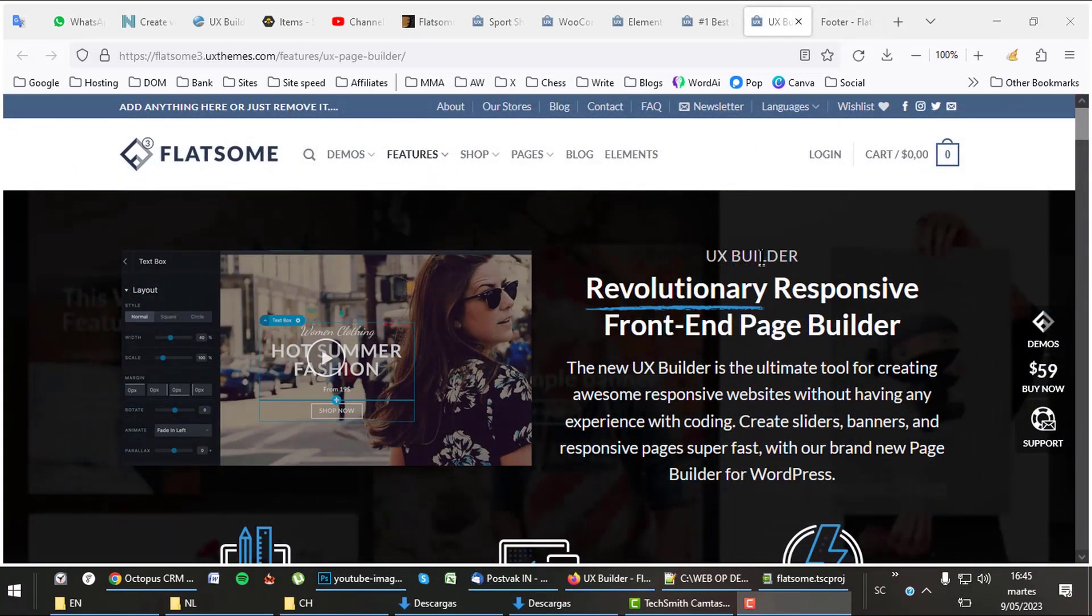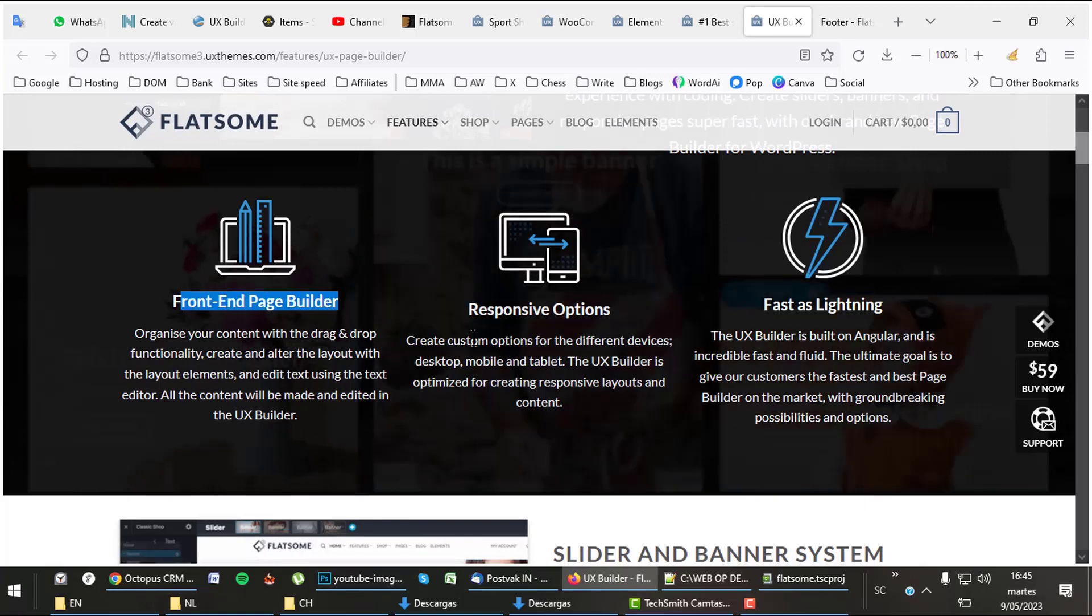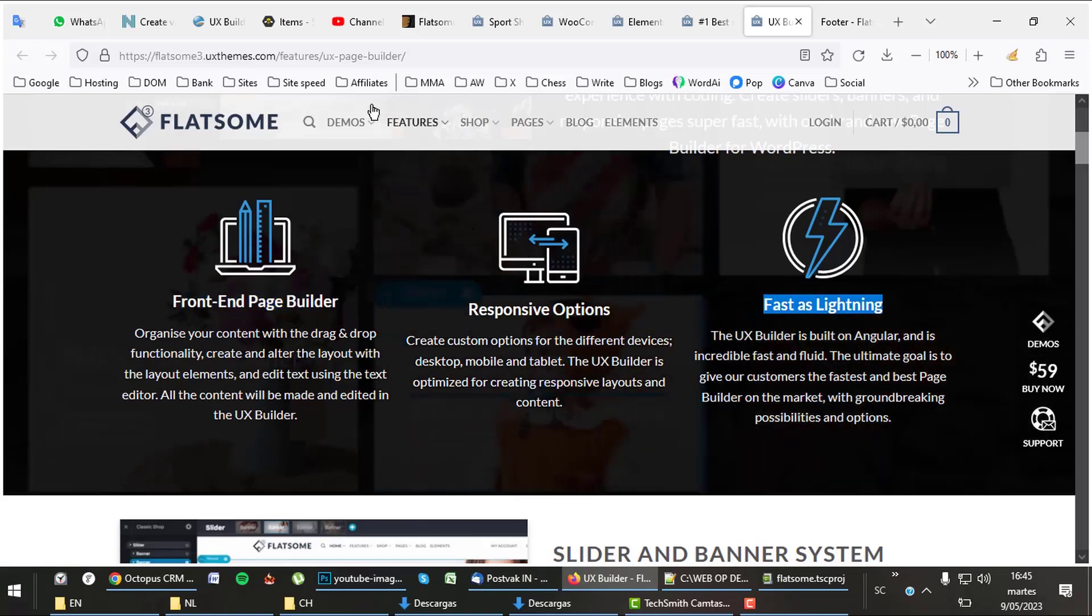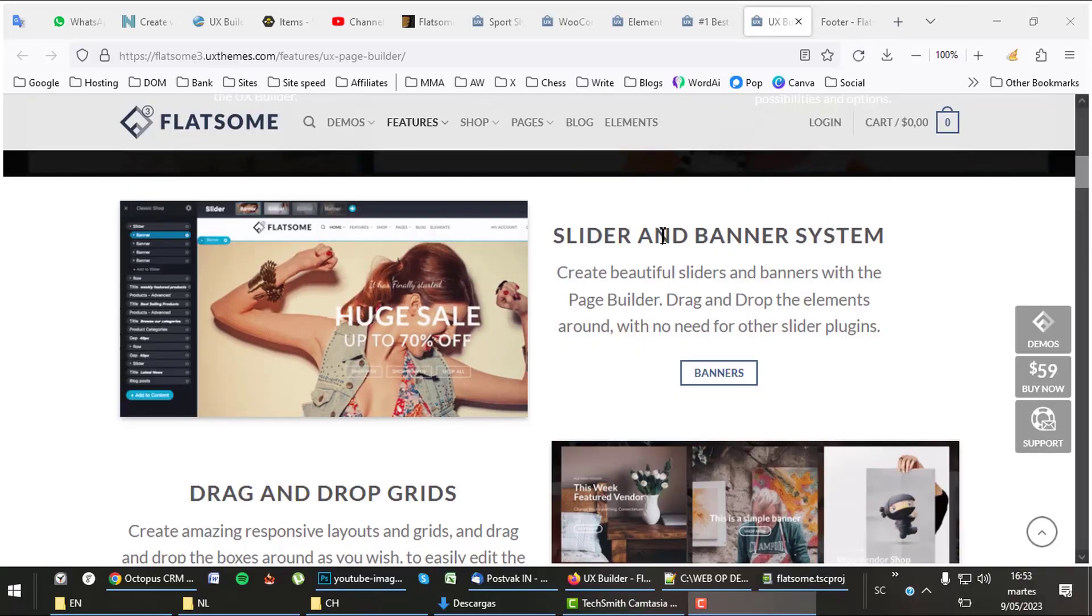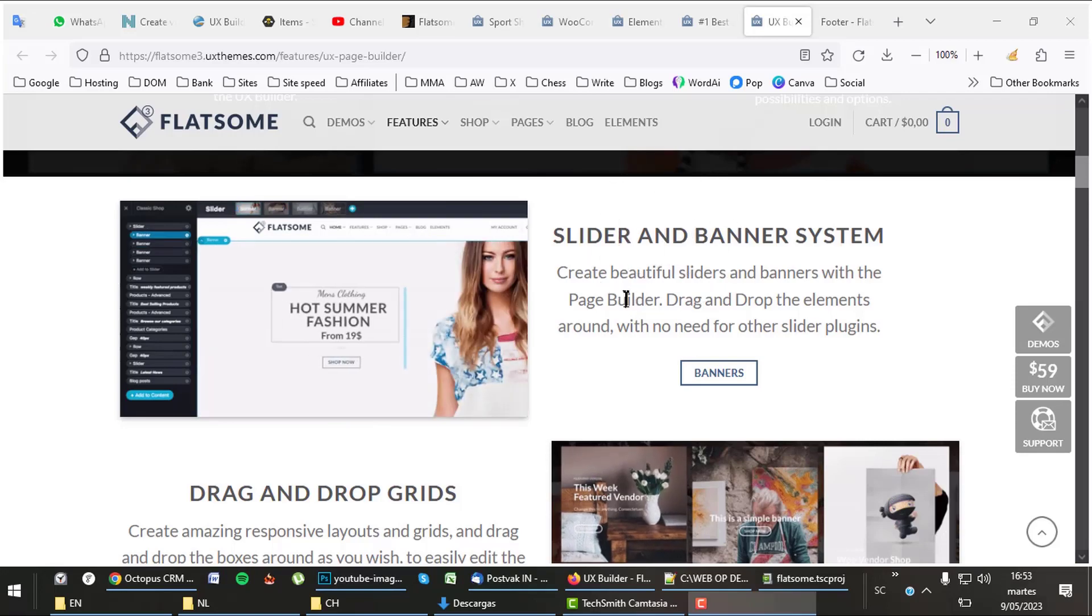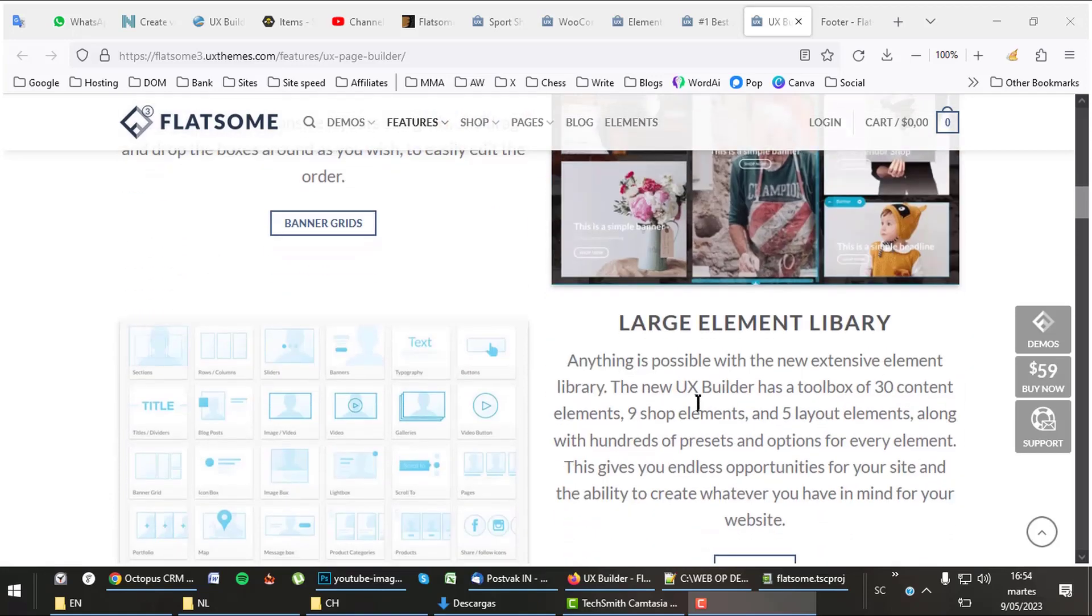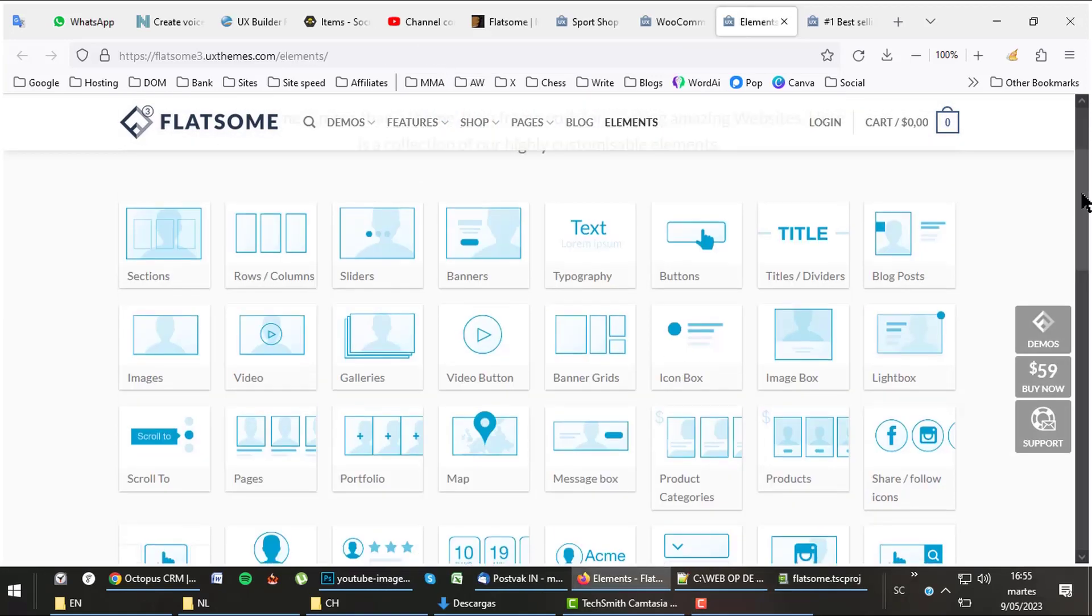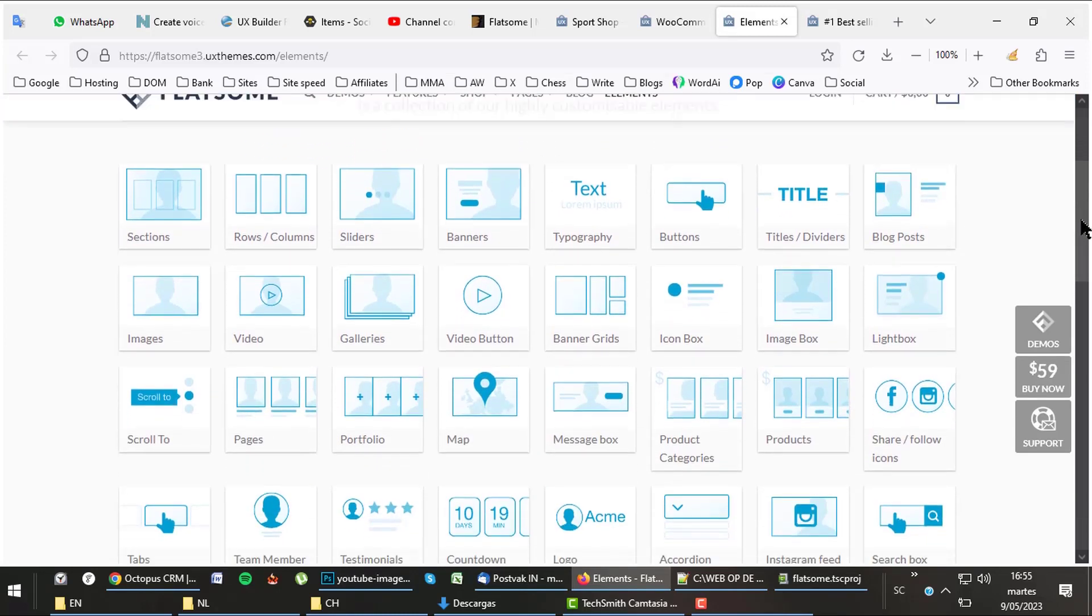The theme works with its own page builder, named the UX Builder. Personally, I prefer one of the major page builders, but UX is certainly not bad. The UX Builder is front-end, with an inline text editor and works quite fast. The page builder comes with quite a few elements, all very useful ones. Of course, it doesn't have as many elements as the Divi Builder or Elementor, and there are no add-ons available for it that would provide extra elements. But as I said before already, there is no problem at all working with the UX Builder.